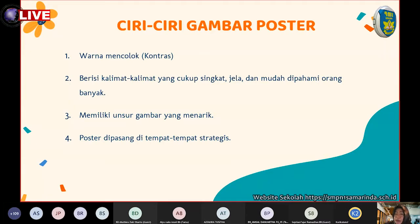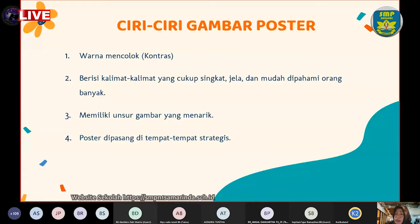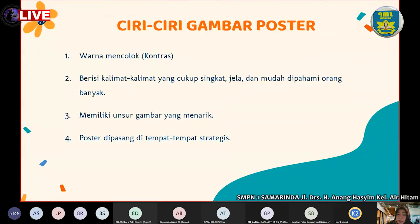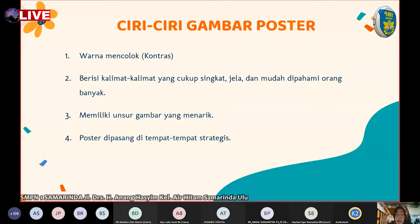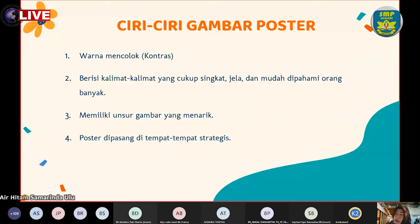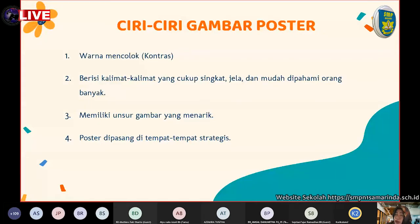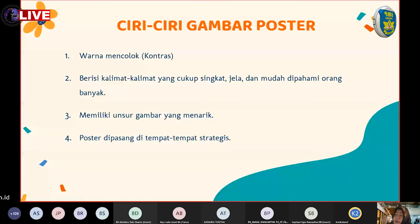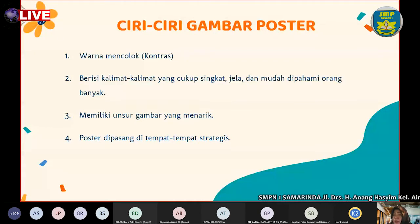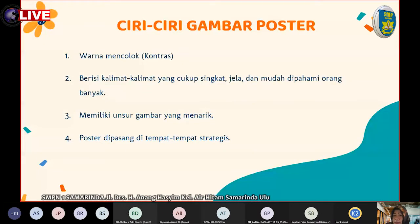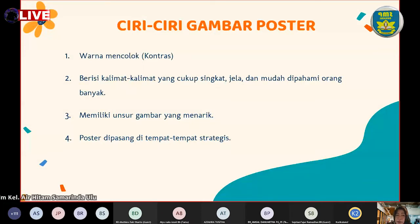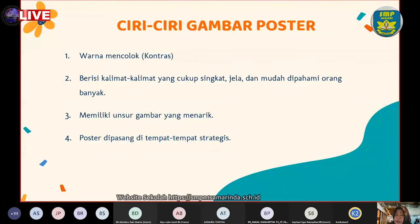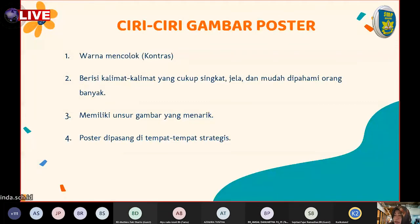Ciri-ciri poster: yang pertama, warna yang mencolok atau kontras. Warna mencolok ini harus dibuat supaya masyarakat yang melihat di mana kalian meletakkan poster ini tahu bahwa ada poster yang berisikan informasi tertentu. Contoh, kalian membuat poster di sekolah, harus menggunakan warna kontras atau mencolok pada tulisan dan gambarnya, misalnya foto berseragam untuk pemilihan OSIS. Yang kedua, berisi kalimat-kalimat yang singkat.